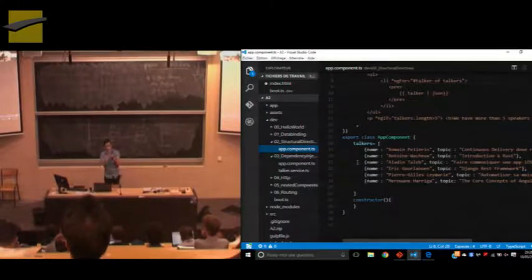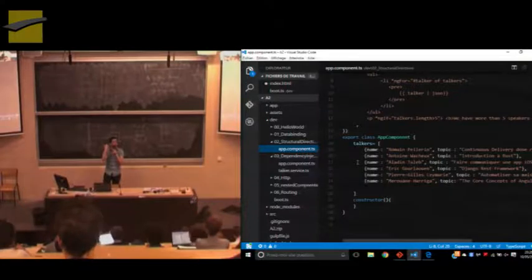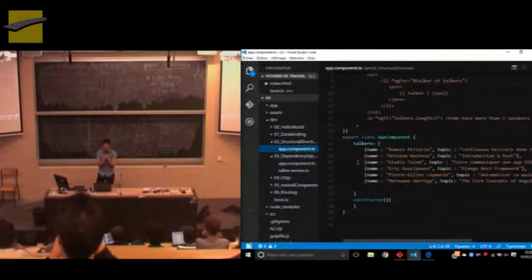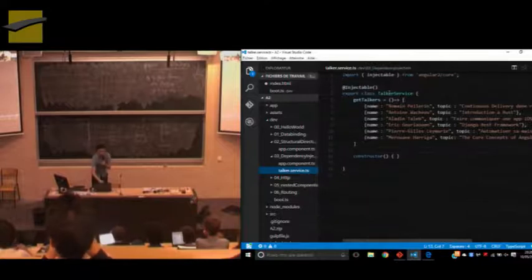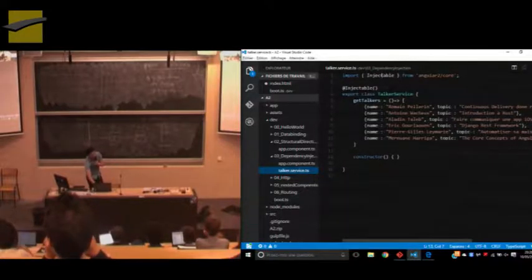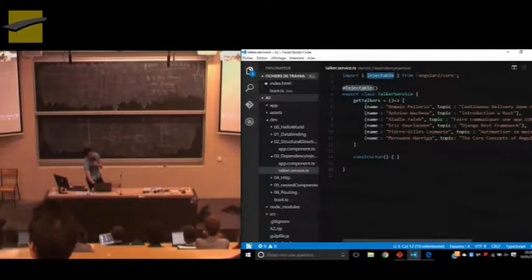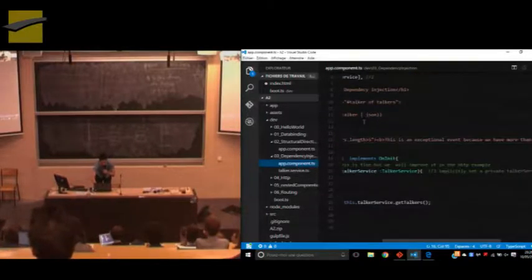To fix that, we can move it to a service. Now we will introduce what a service is in Angular 2. There is no factory, service, value, or constant that we know in Angular 1. We have a simple class that we export with an annotation, which we call the injectable decorator. This is basically a service in Angular 2 — it is decorated with @Injectable. And this is the function that we return. How to use a service: you just need to import it.